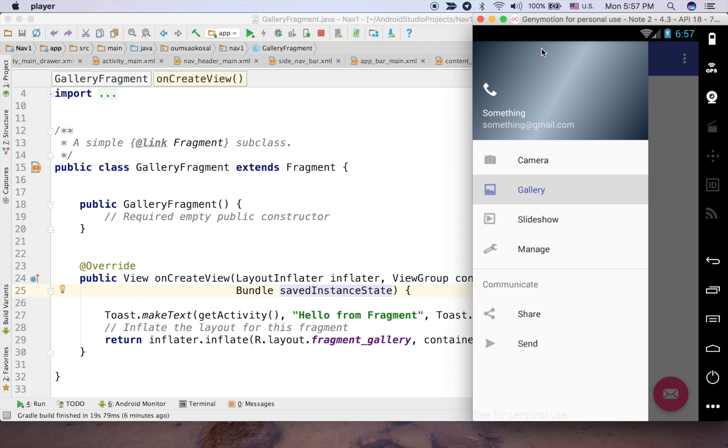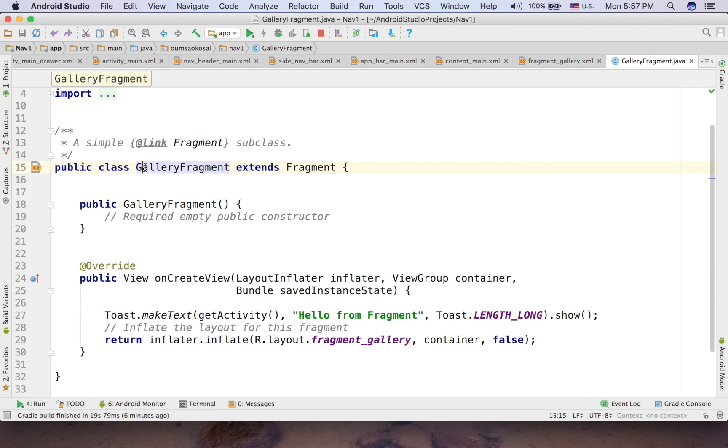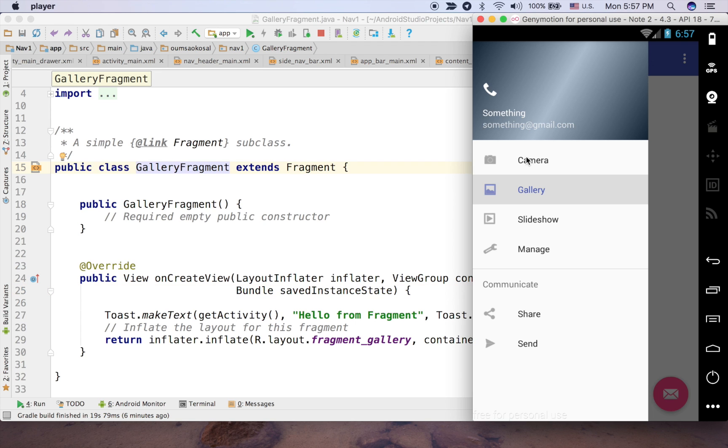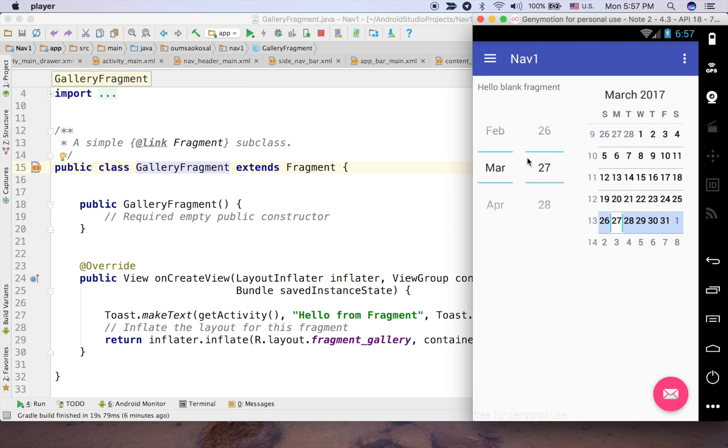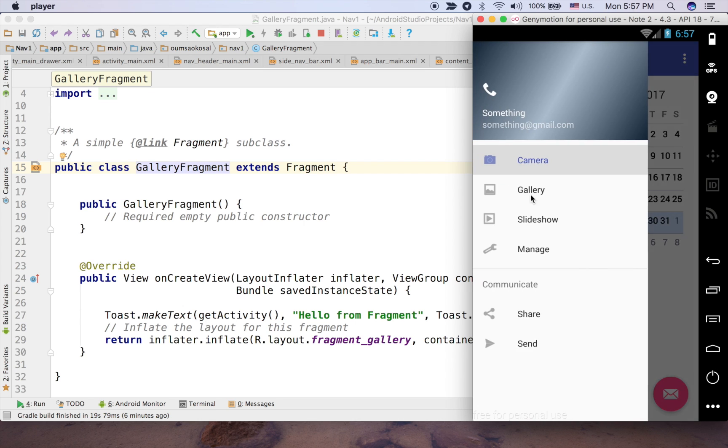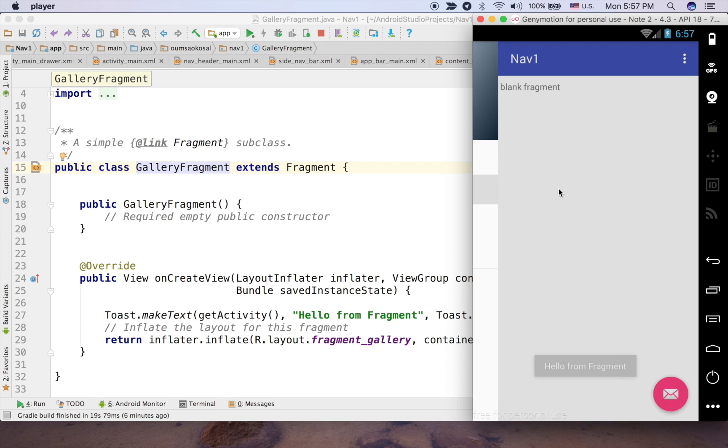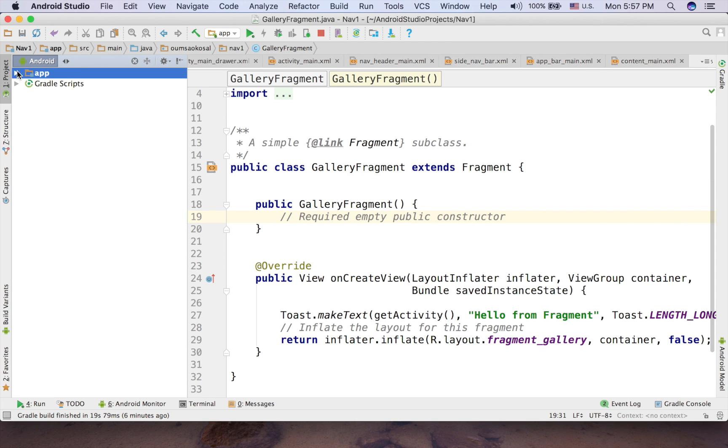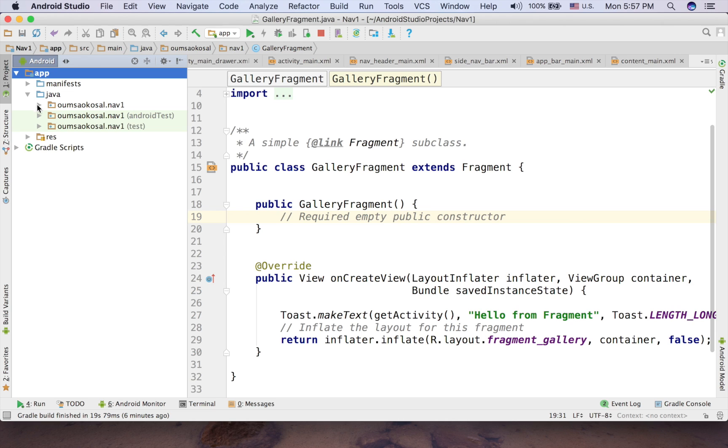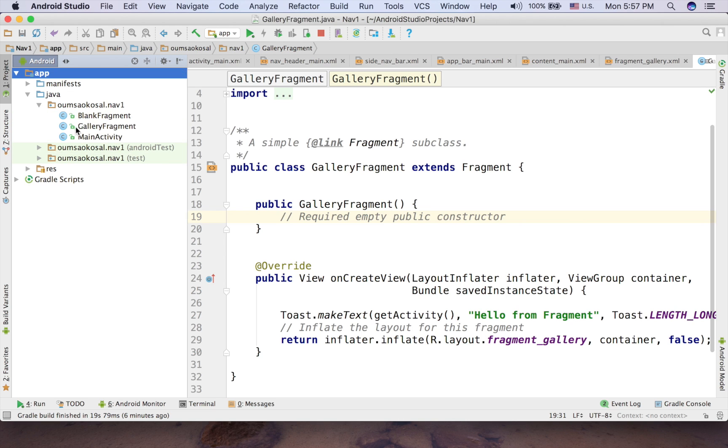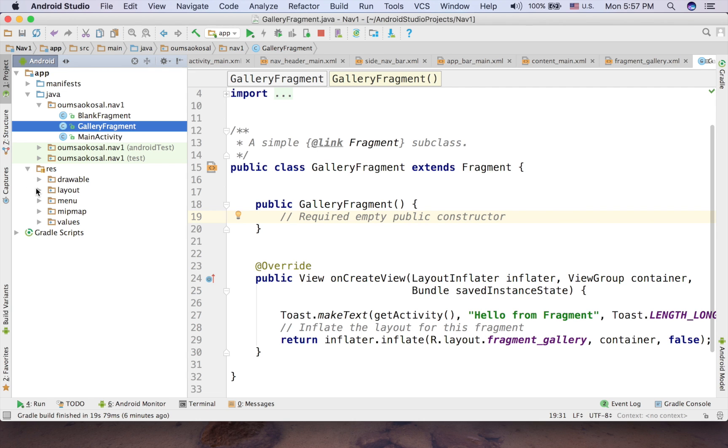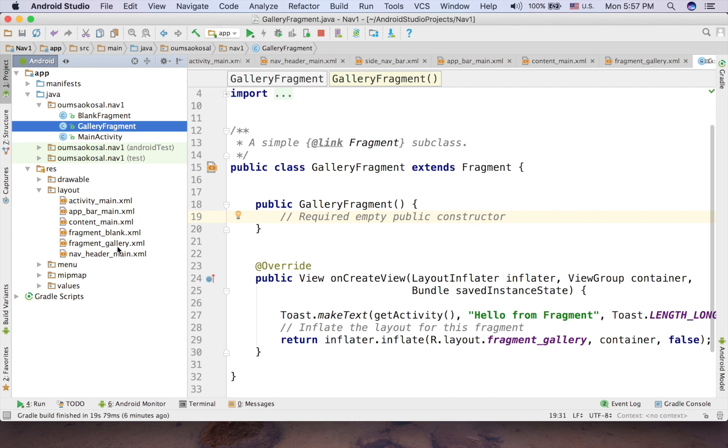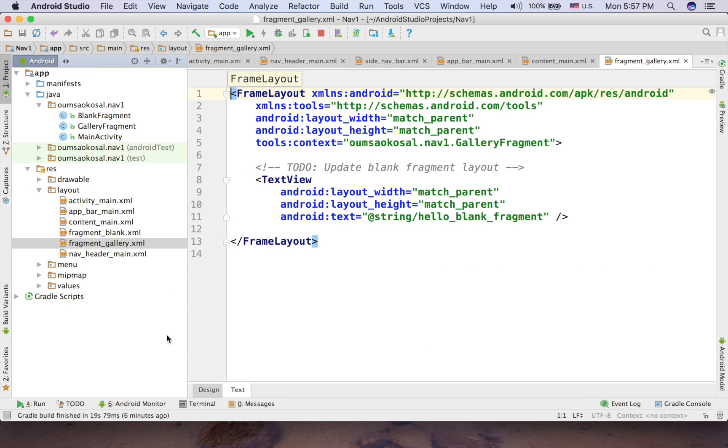So first, let's assume that you have the Navigation Drawer or some sort of fragment already. For now, I have the fragment for camera and the fragment for gallery here. So here is my code. Here is the gallery code and this is the result for the gallery here.